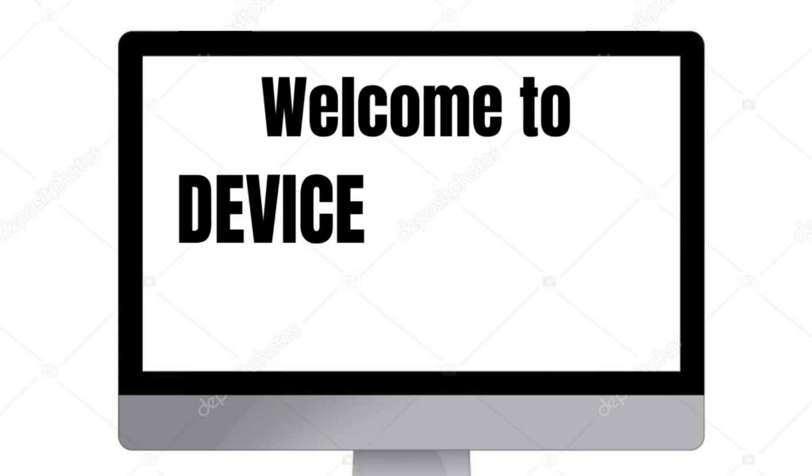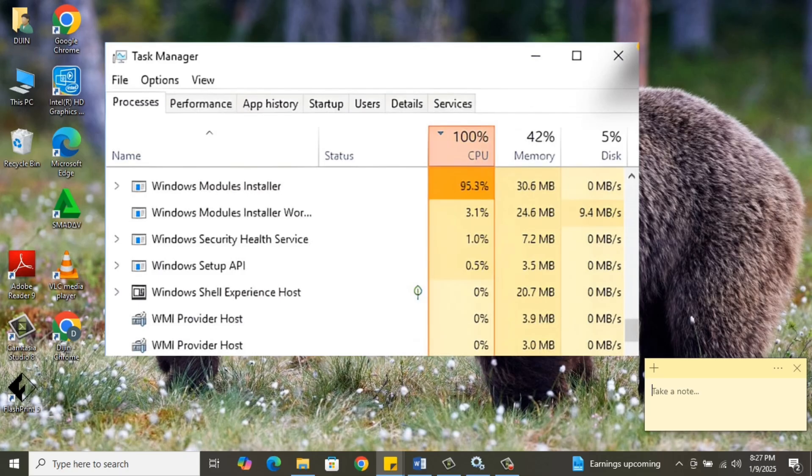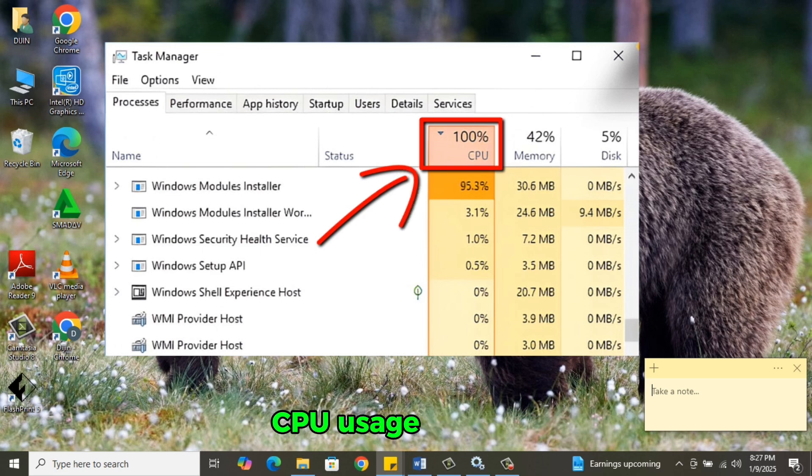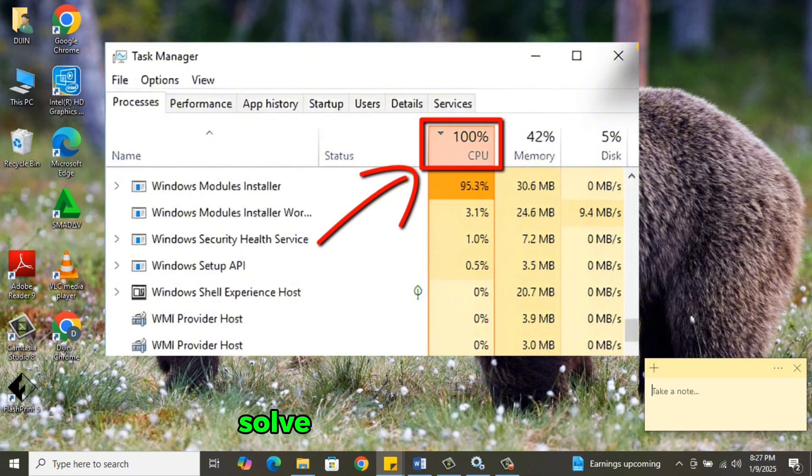Hello viewers, welcome to Device Manager. In this video, we are going to see how to fix CPU usage 100% in Windows 10 and 11. I will take you through four simple steps to solve the issue.